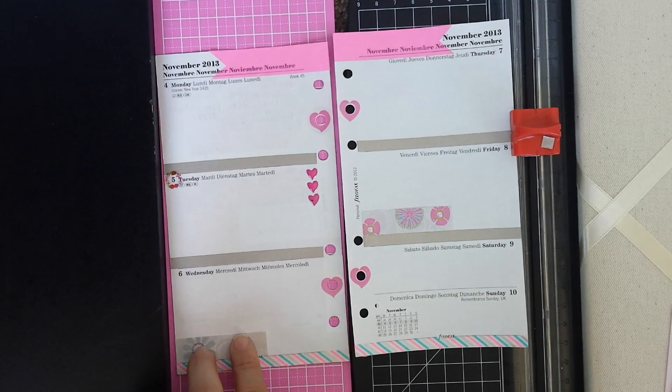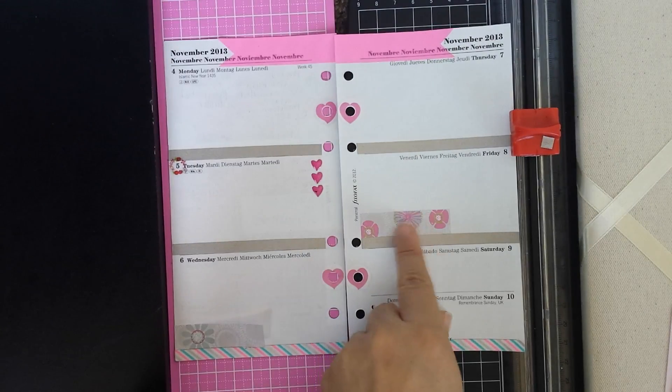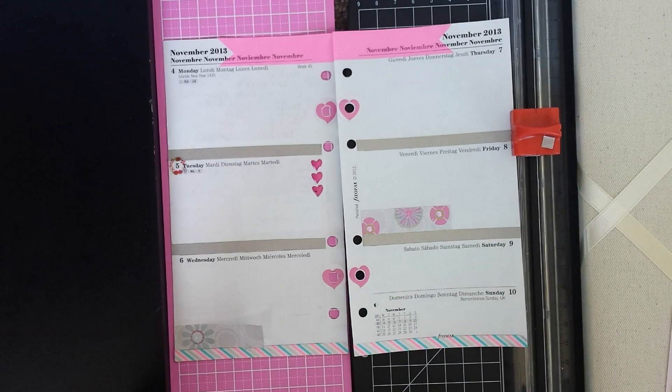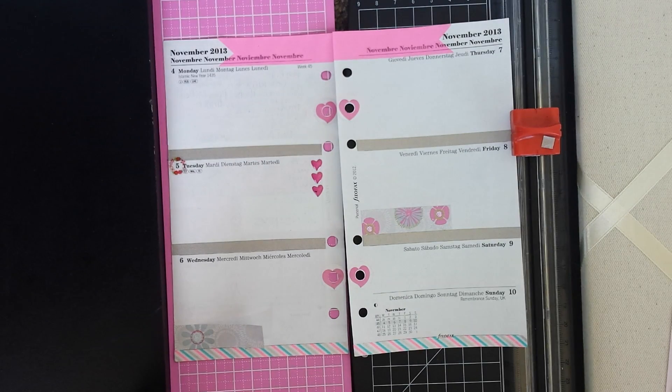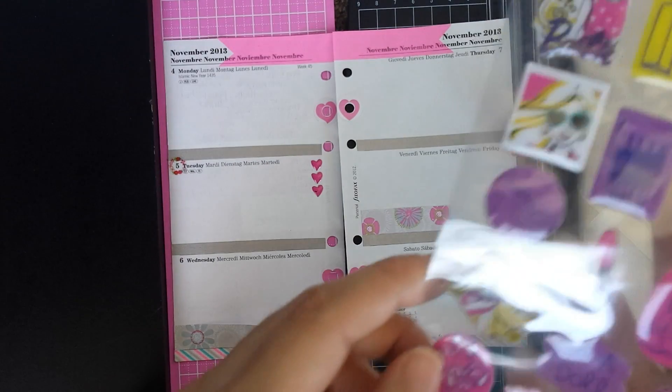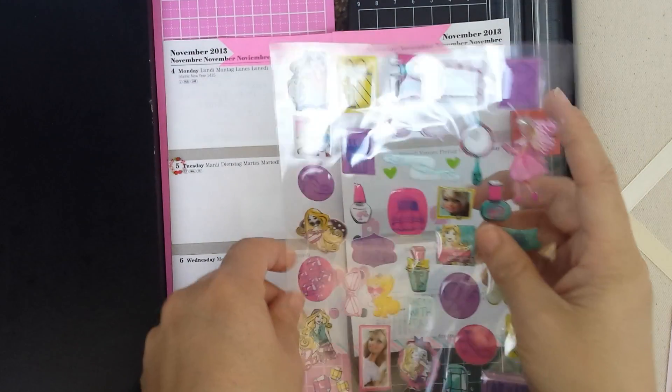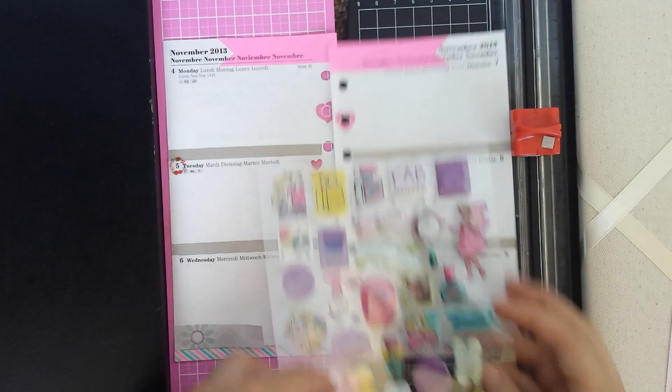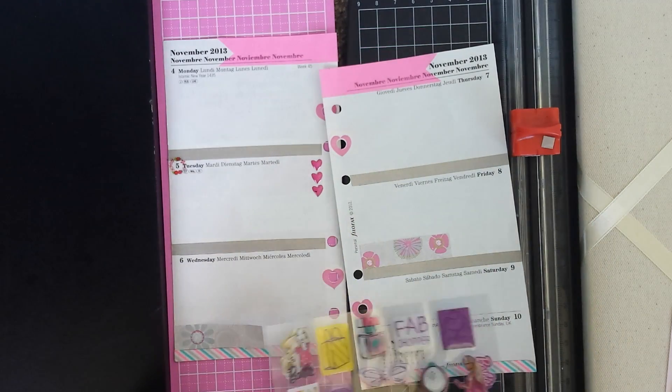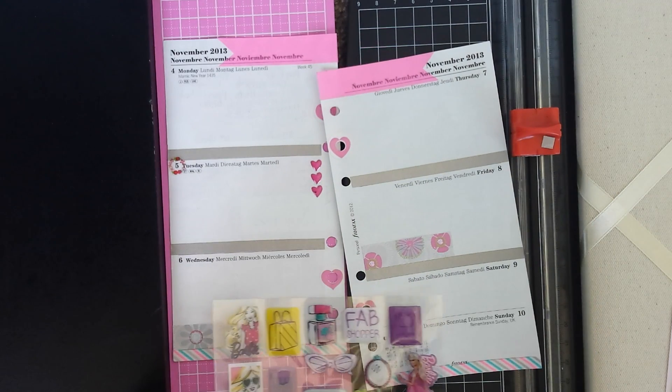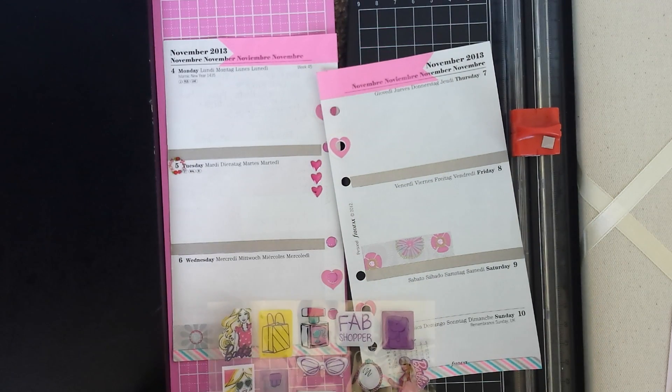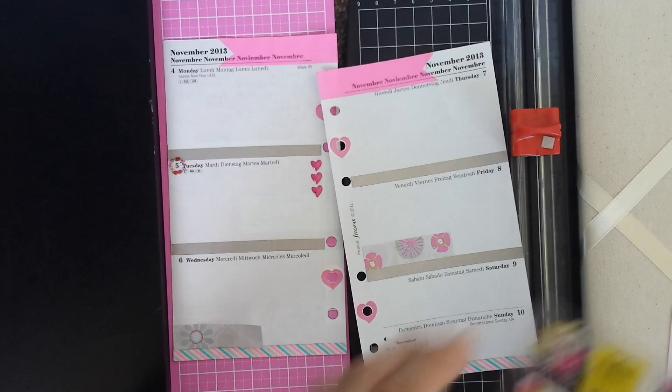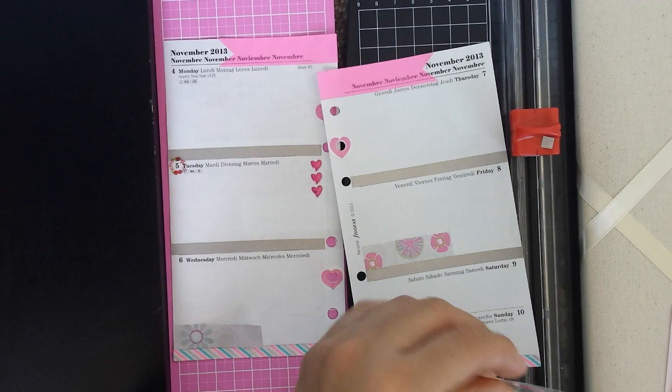And then I added these post-its. I have to write something here and now I'm just kind of looking to see what other sticker I can add to my page.